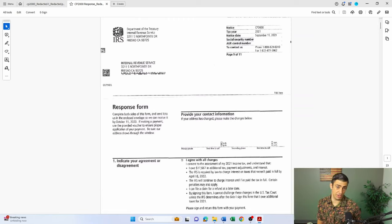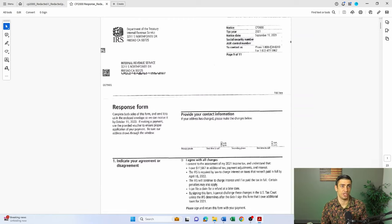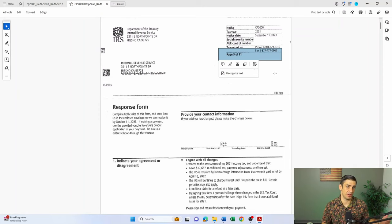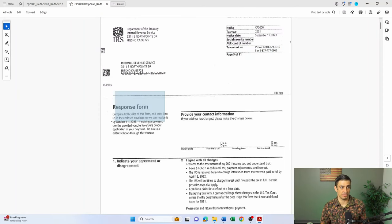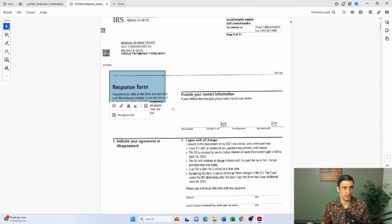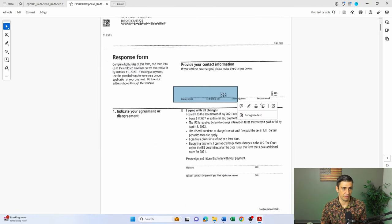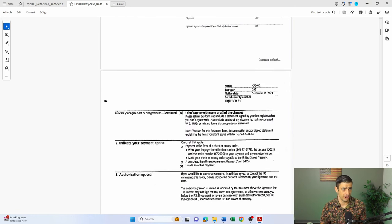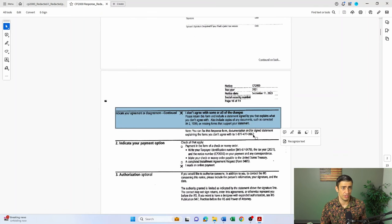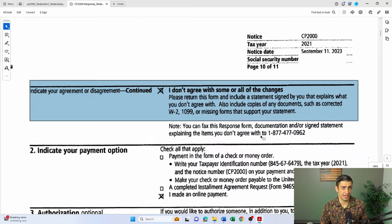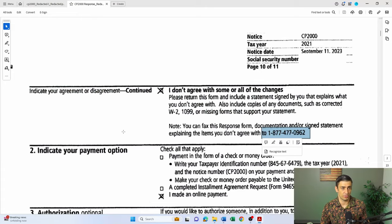On top of that amended return, put CP2000. So here's how we respond: at the end of your CP2000 notice — look at page nine of eleven — there is a response form. Fill this out. Put your information in there, and if you don't agree, check that box. Then fax your response to the number shown on the form.